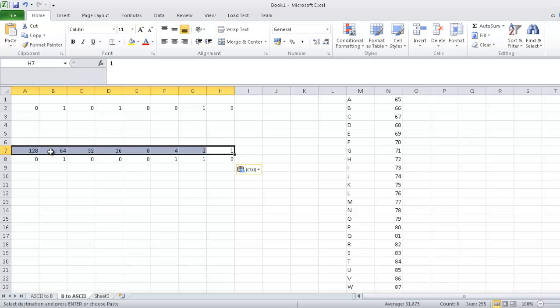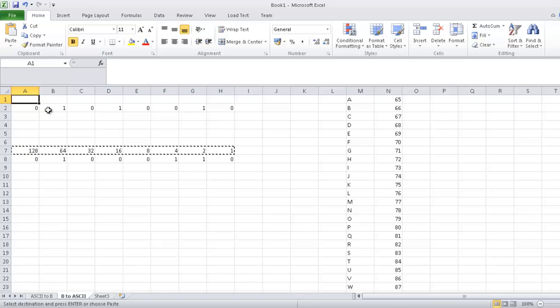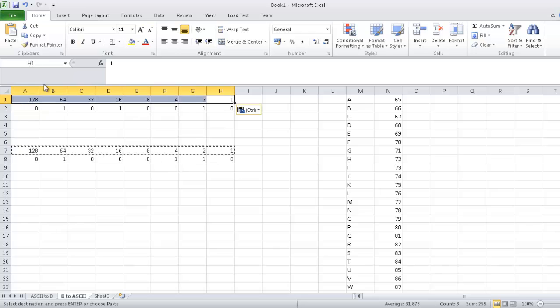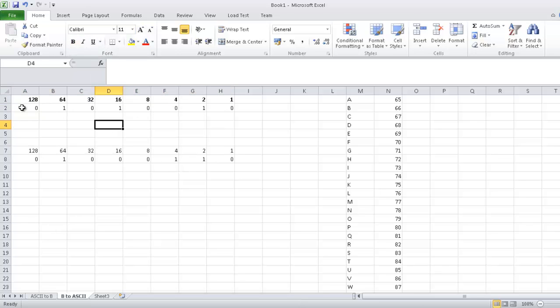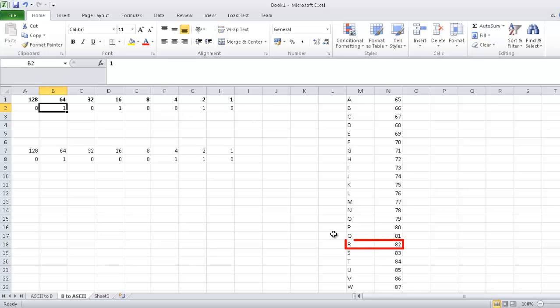So all you need to convert back is that. So I'll just show here, I've got a binary of a letter here. So 64 plus 16 plus 2 is R.